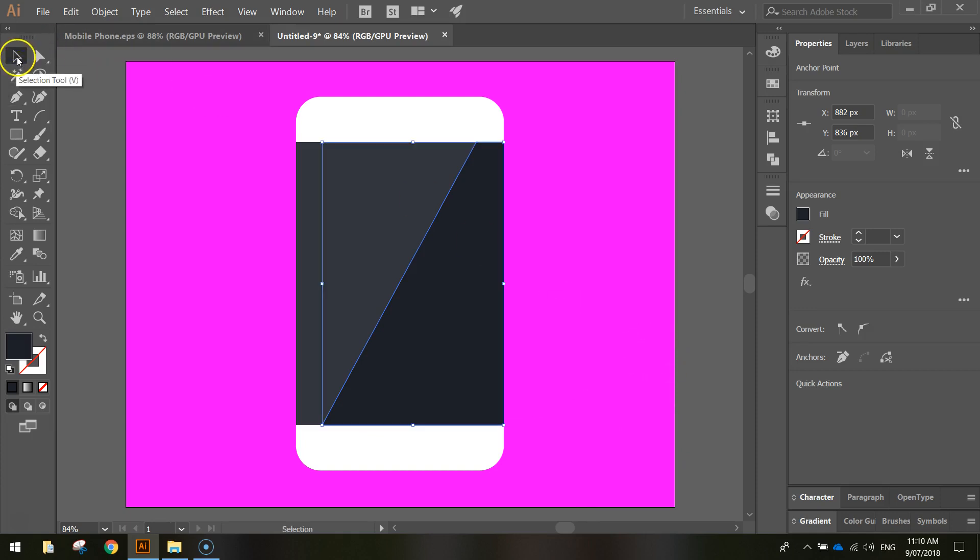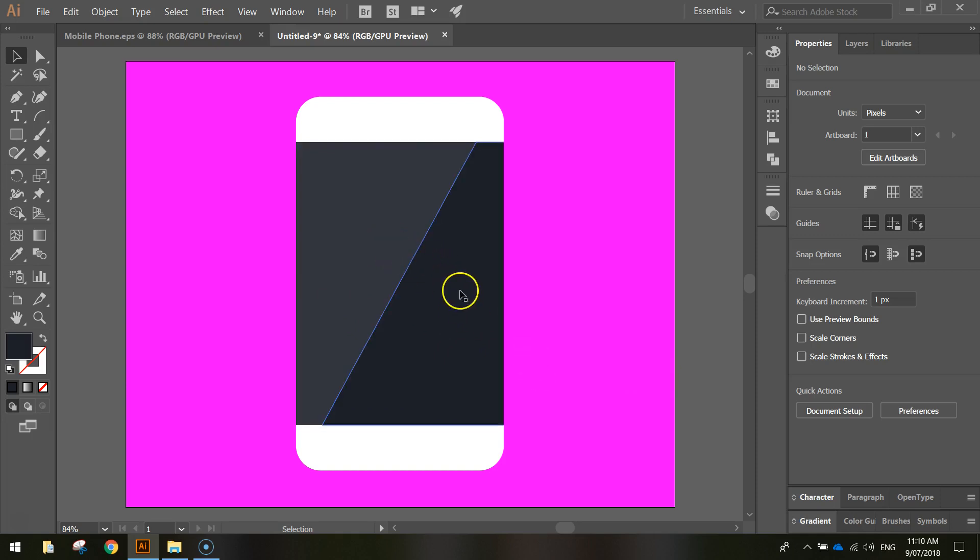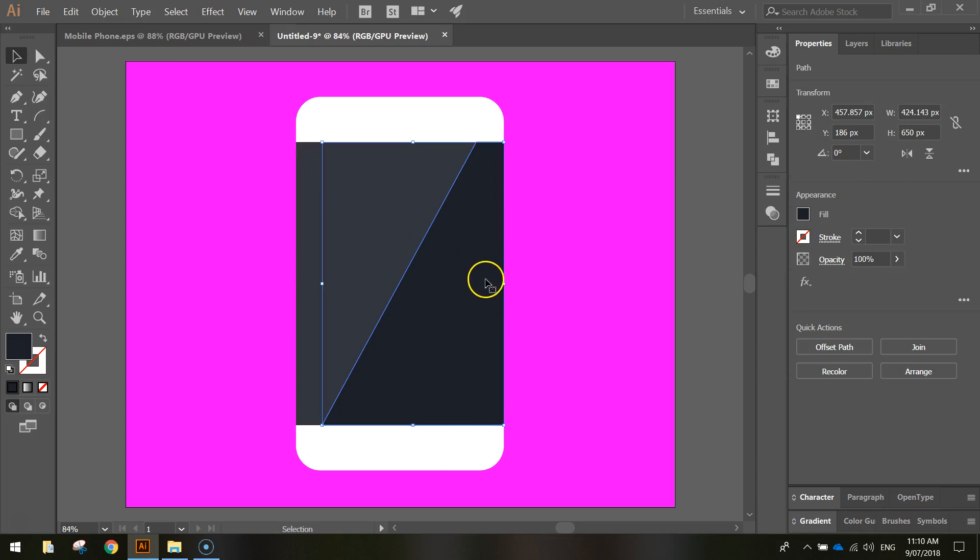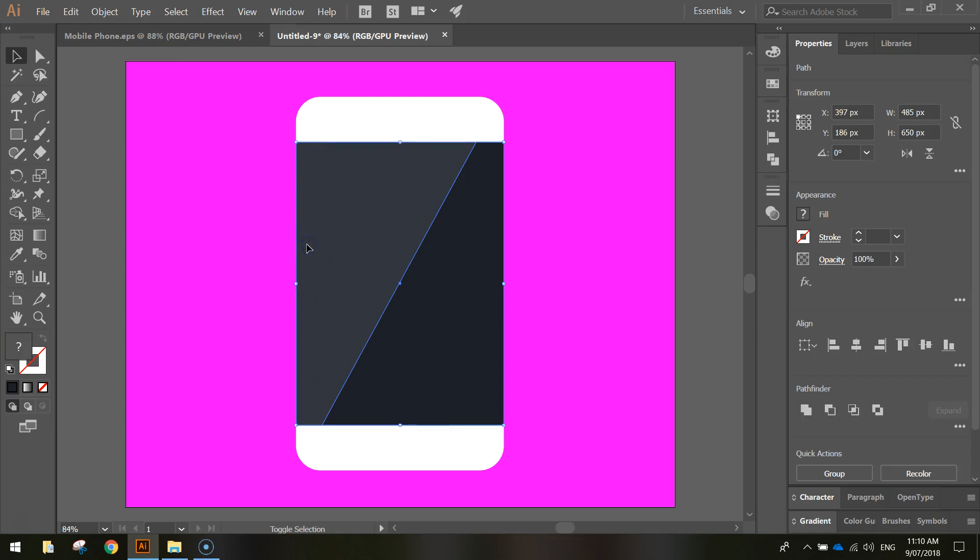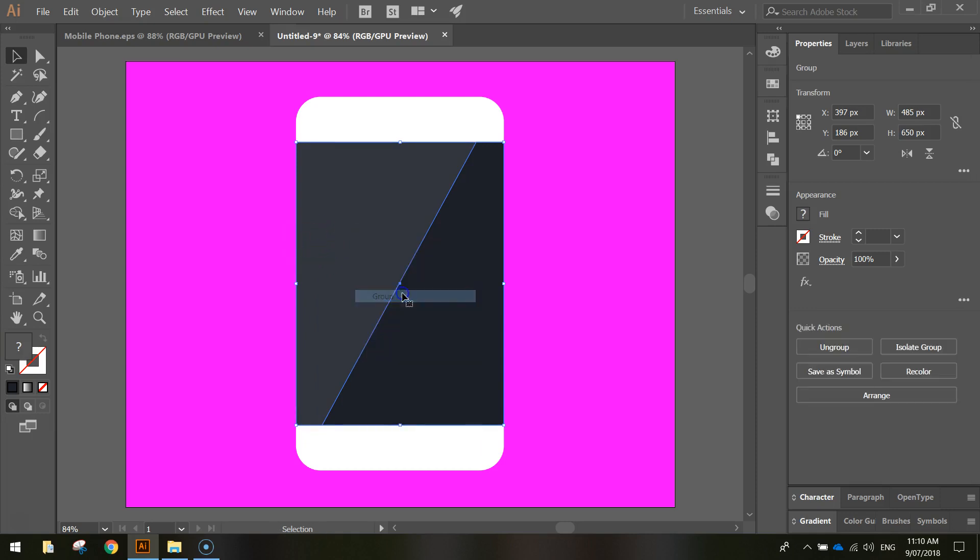So press escape twice to turn that tool off. Grab your selection tool at the top and just click off everything for a moment. And you can see now our screen's got a little bit of depth. I think it looks quite good. We want to join these two shapes together now. So just click on the bottom one, which is the darker color. Hold shift on your keyboard and click on the lighter gray. And then right click your mouse and group those two darker colors together. So now that screen is one big shape.